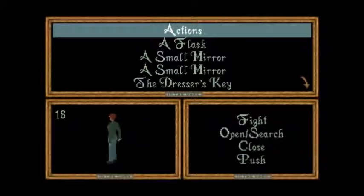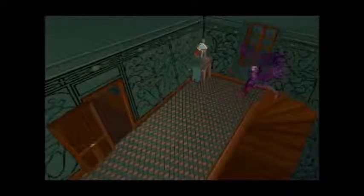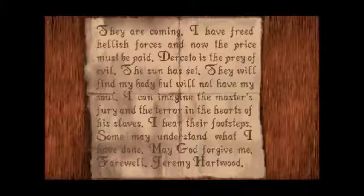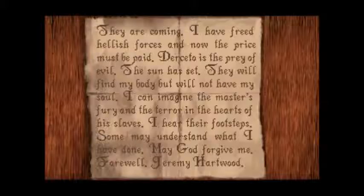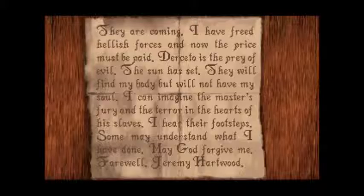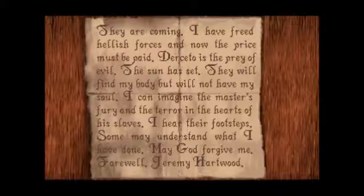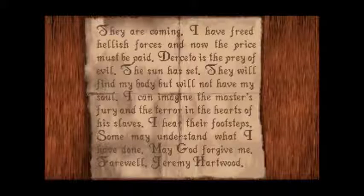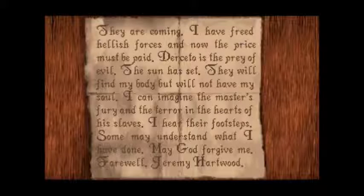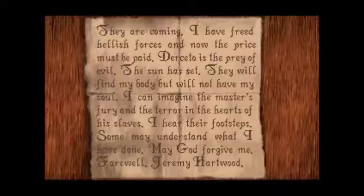For a brief time the game had the Call of Cthulhu license from Chaosium, but it was decided that Alone in the Dark didn't really reflect the pen and paper RPG mechanics enough. Nevertheless, it still kept many of its Lovecraftian trappings and creatures, such as the Night Gaunt and Deep Ones. The game features a large amount of text to relate the story, but if you had the CD-ROM version, most of it was read to you with some of the best and most over-the-top voice acting in the game: "They are coming! I have freed hellish forces, and now the price must be paid... May God forgive me. Farewell, Jeremy Hartwood."